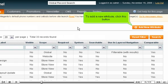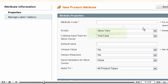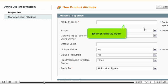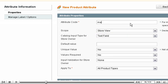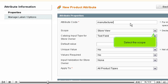To add a new attribute, click this button. Enter an attribute code. Select the scope.